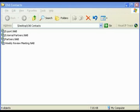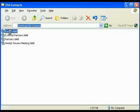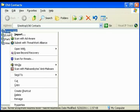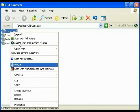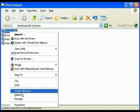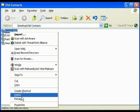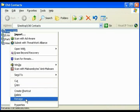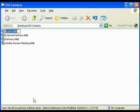We need to change the .NAB to a .CSV before we can proceed into Outlook. Right-click on the first name, in this case Export .NAB. Go down the list until you see Rename down here toward the bottom. Select that.